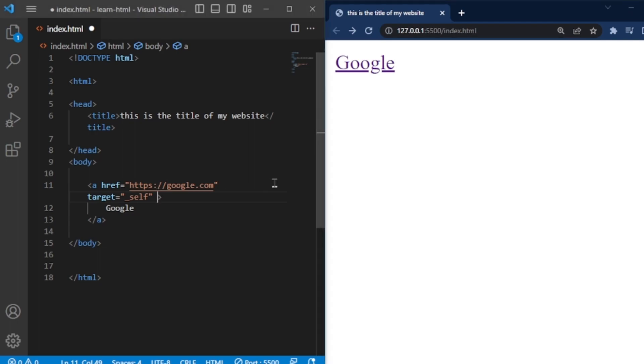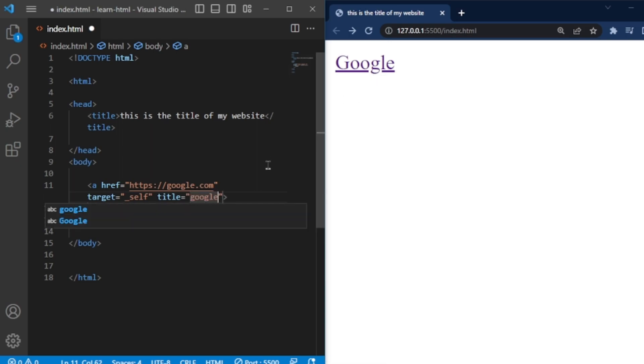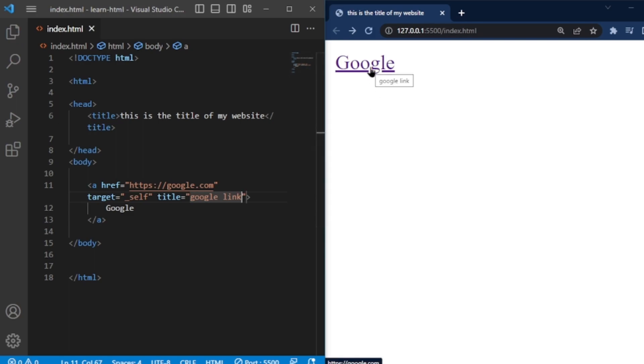You can also add a title attribute to your hyperlink. This attribute displays a small pop-up box when you hover your cursor over the link. You can add a descriptive message, like Google link, which will appear in the pop-up box.